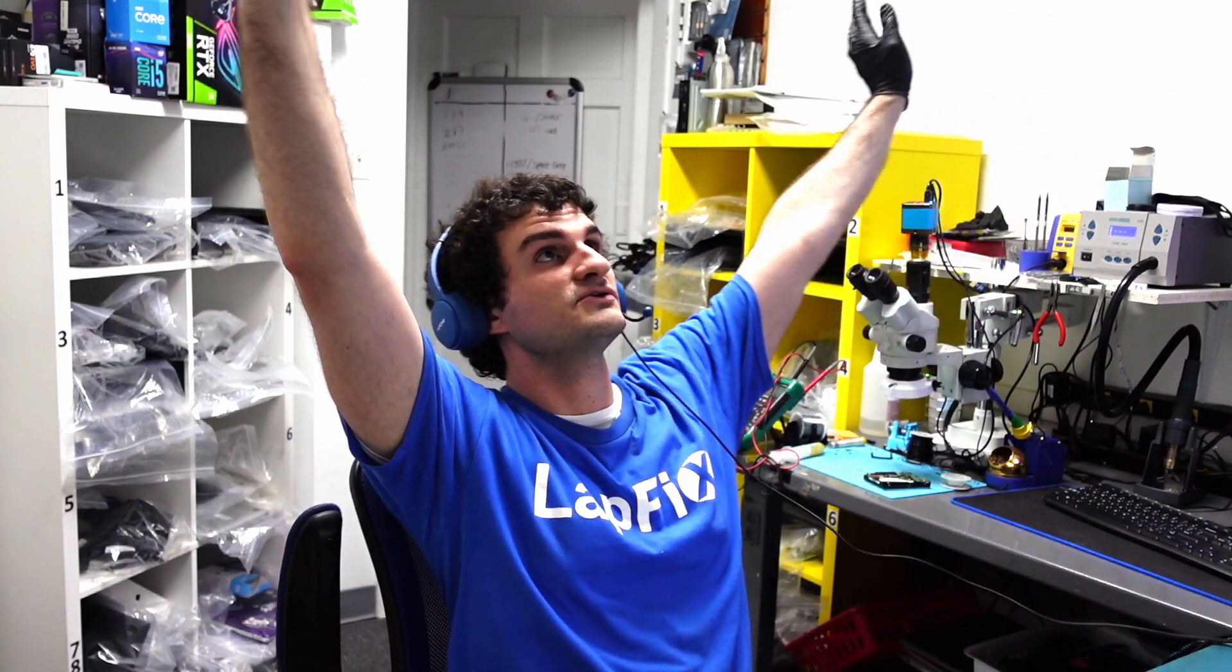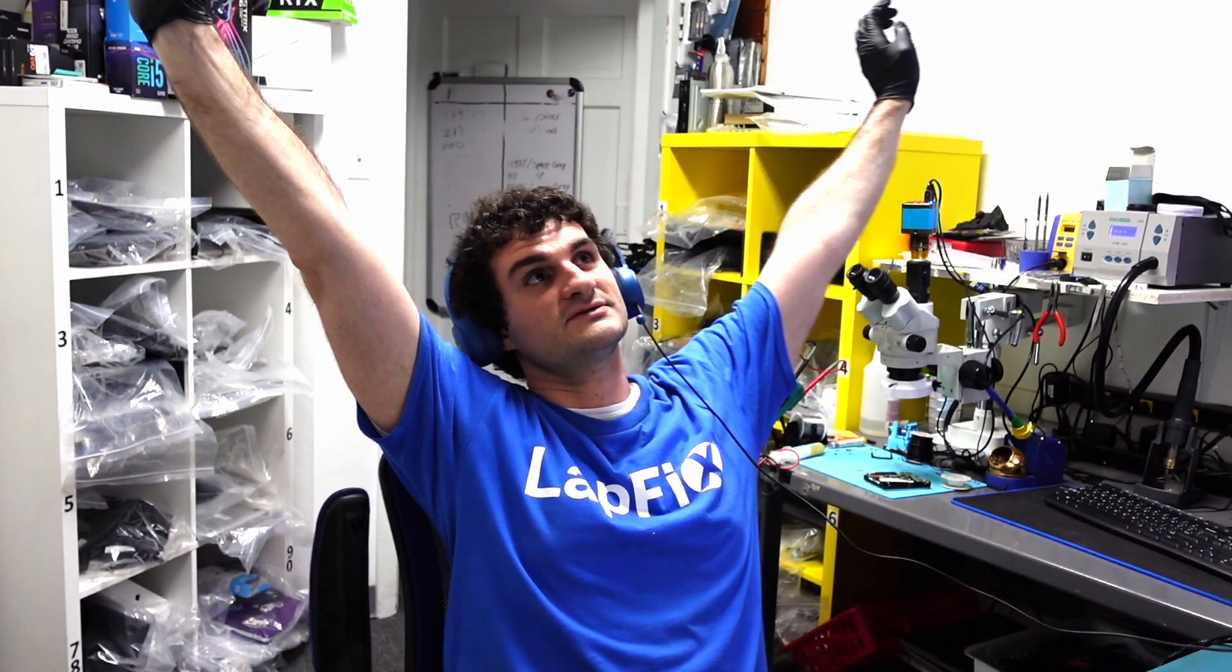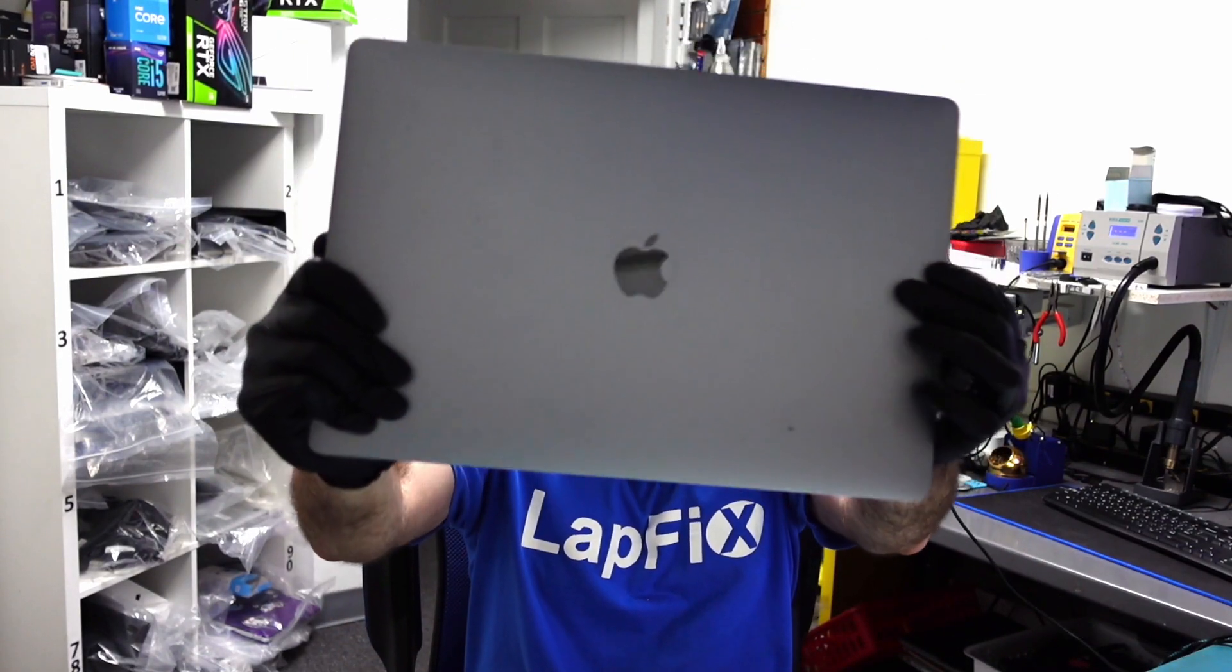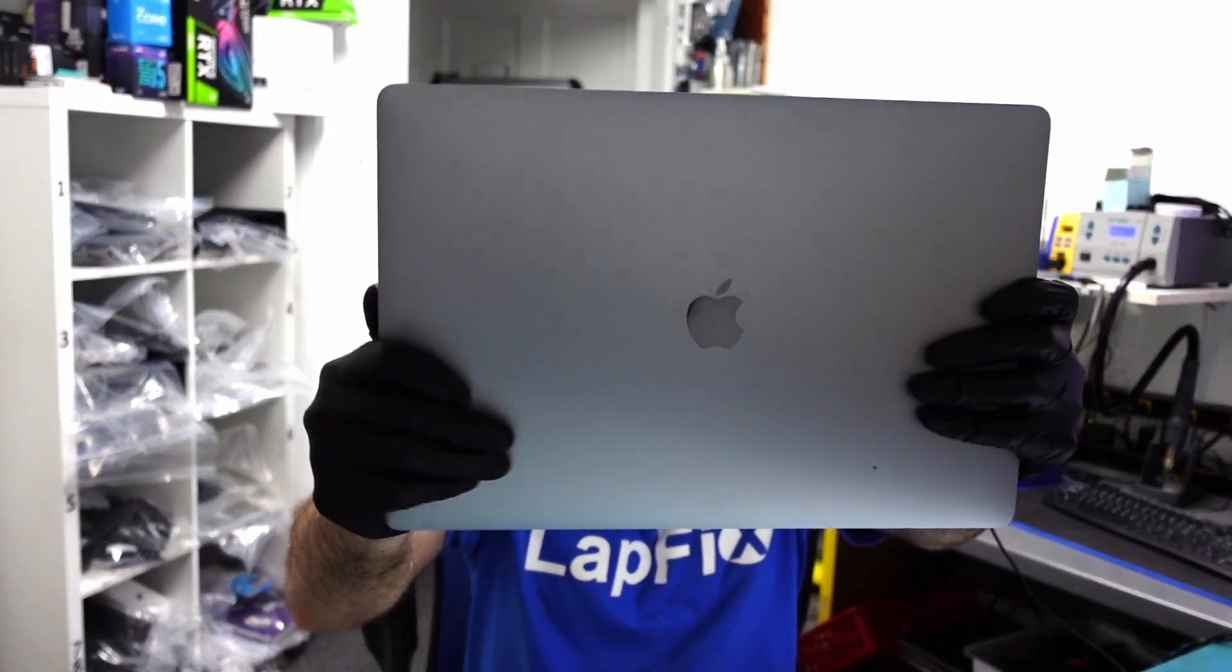Hey everyone, Eric here from LapFix back at it again with another repair. It is getting so dark outside at this time, especially later in the day. It's like five o'clock now. We have here a MacBook A2141, this nice 16-inch. You can see how big it is, I have to hold it with two hands here.